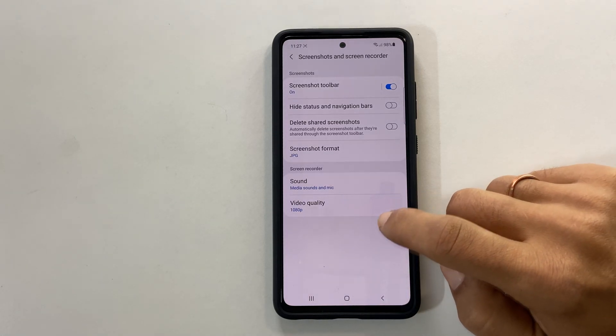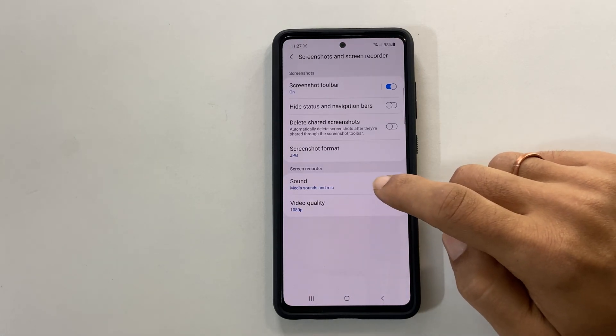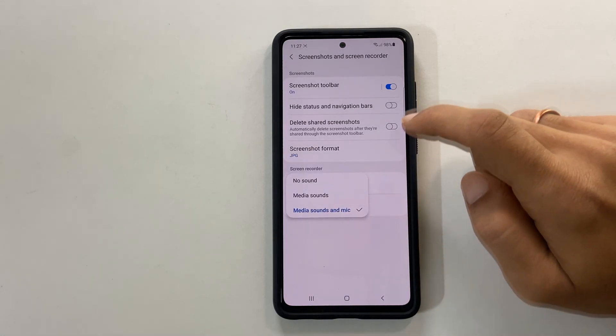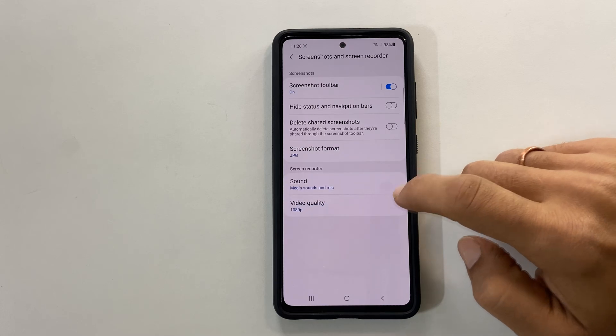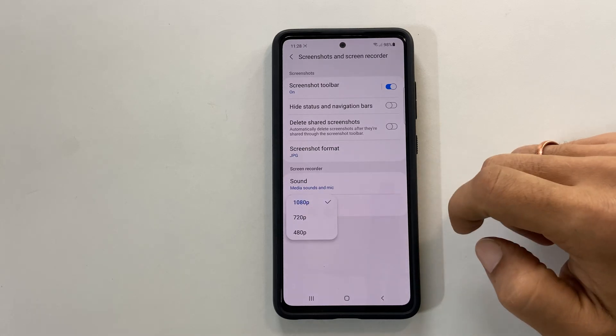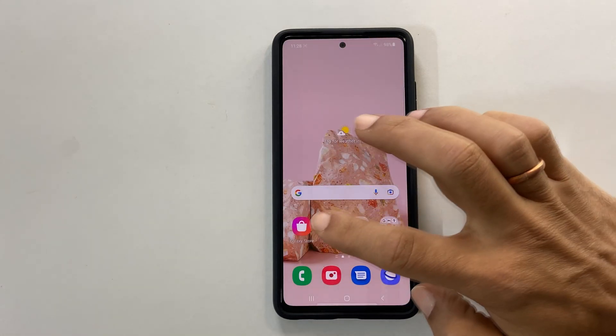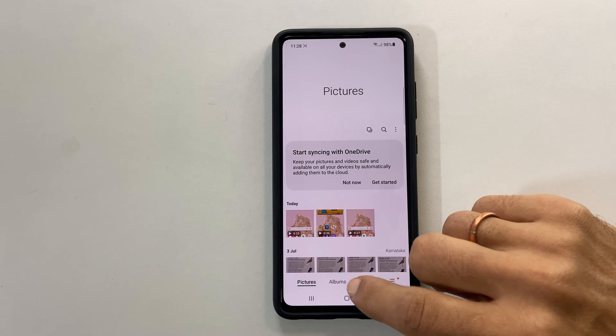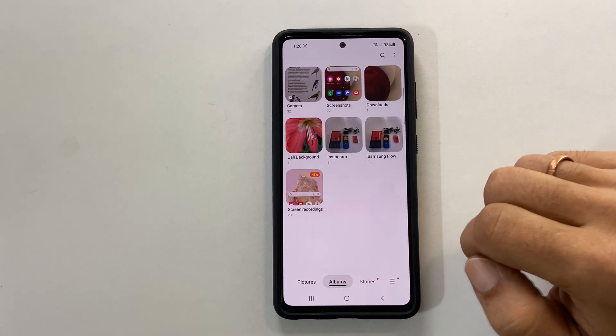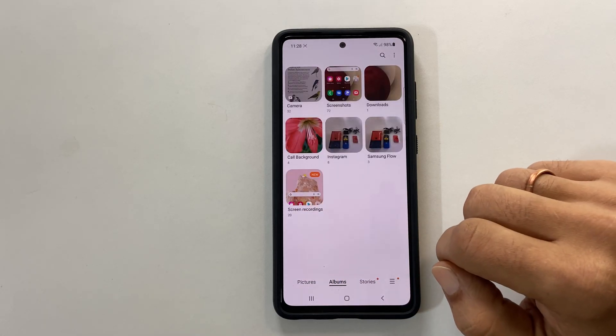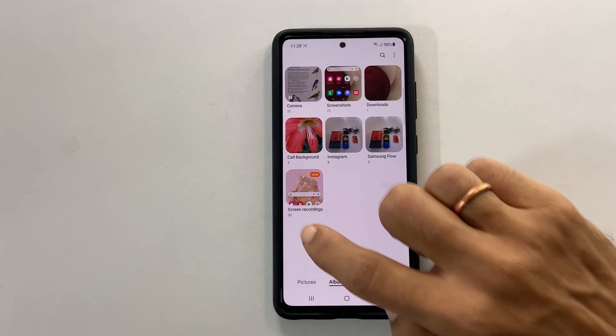You can customize the sound recording source and video quality here. You can access the screen recordings from the gallery, under albums, then screen recordings.